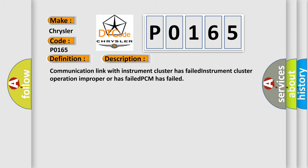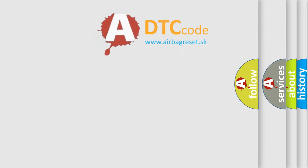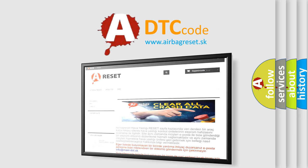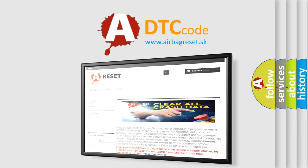The Airbag Reset website aims to provide information in 52 languages. Thank you for your attention and stay tuned for the next video.